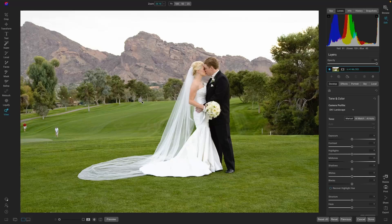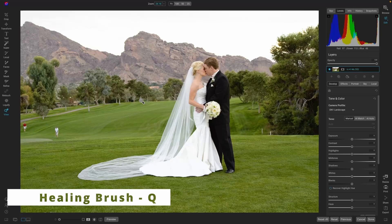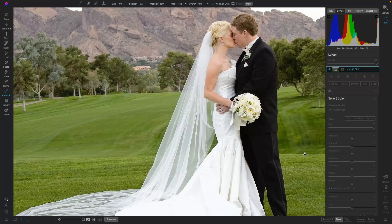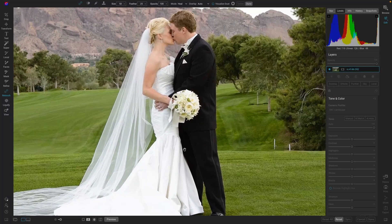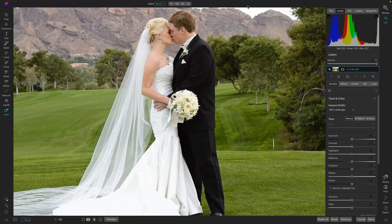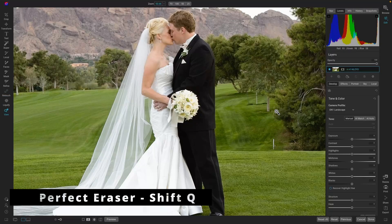First we're going to use the Healing Brush — that's the letter Q. I'm going to use it for this one area. Let's zoom in a little bit. That's looking great — we'll hit Done. Perfect.